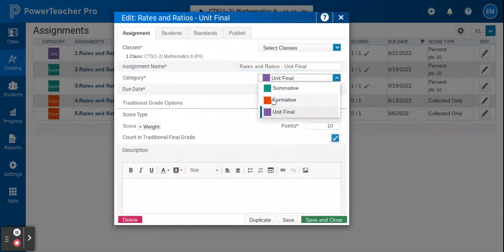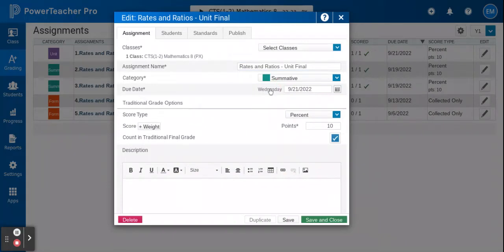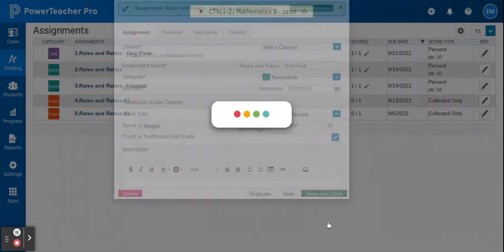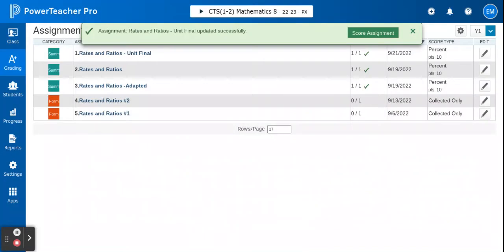So I'm going to go down here and make sure that I have summative selected. Save and close. Looks good. I've just got summative and formative assessments.